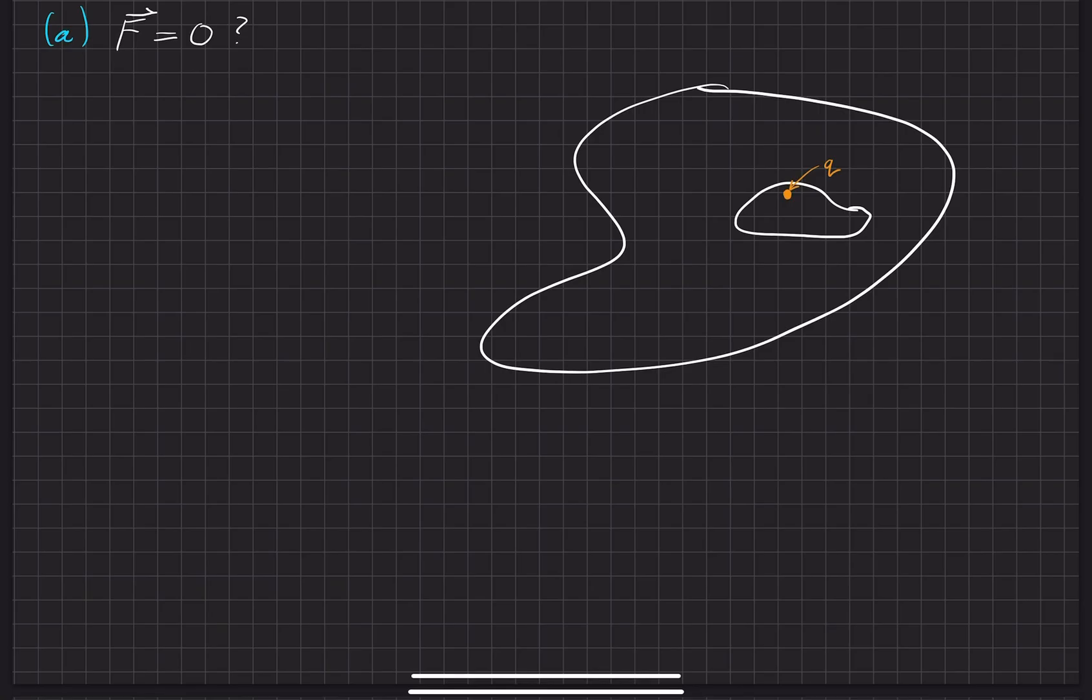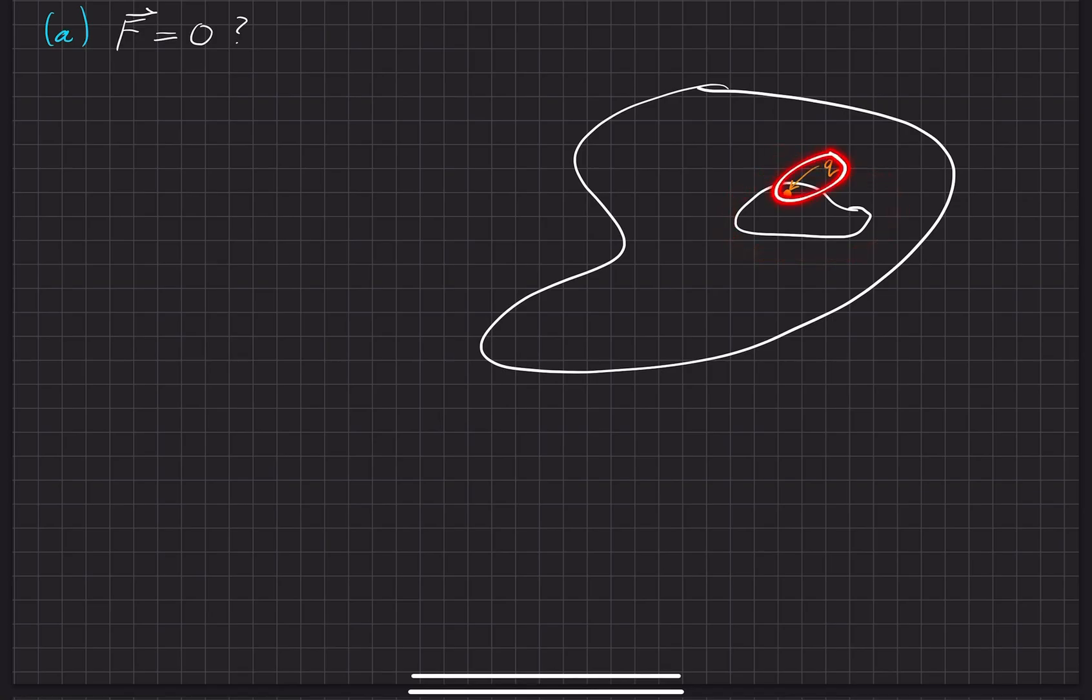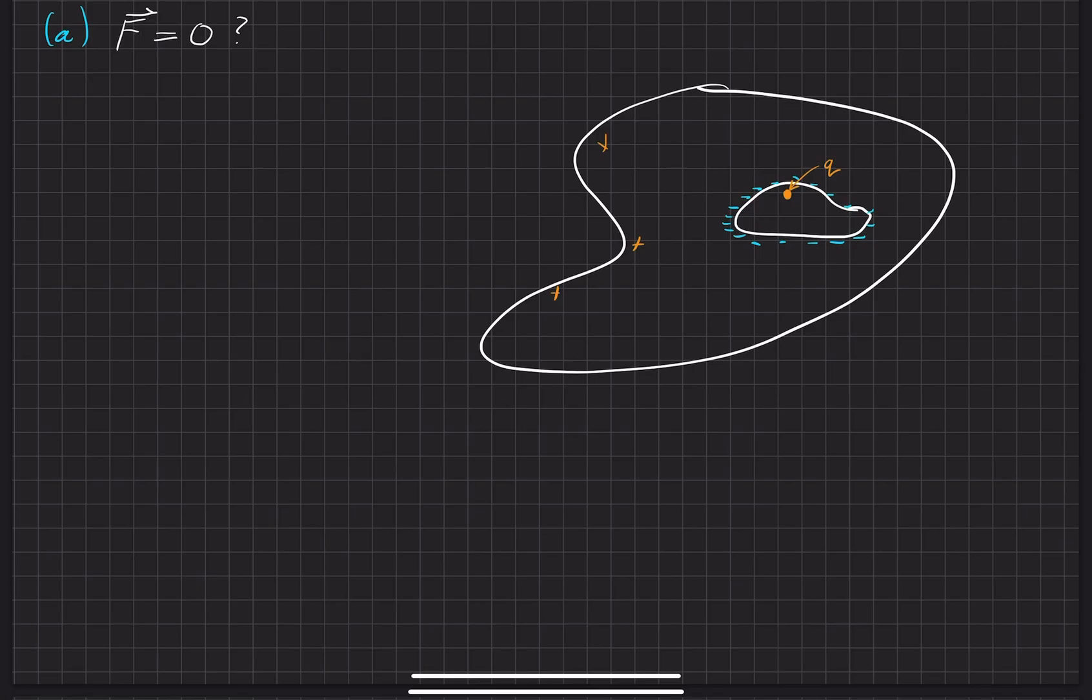It's not necessarily equal to zero, because remember, whenever you have this happen right here, and assuming this is a positive charge, you'll have all these little negative charges starting to accumulate on the surface of the cavity right here, which also induces positive charges all throughout here.